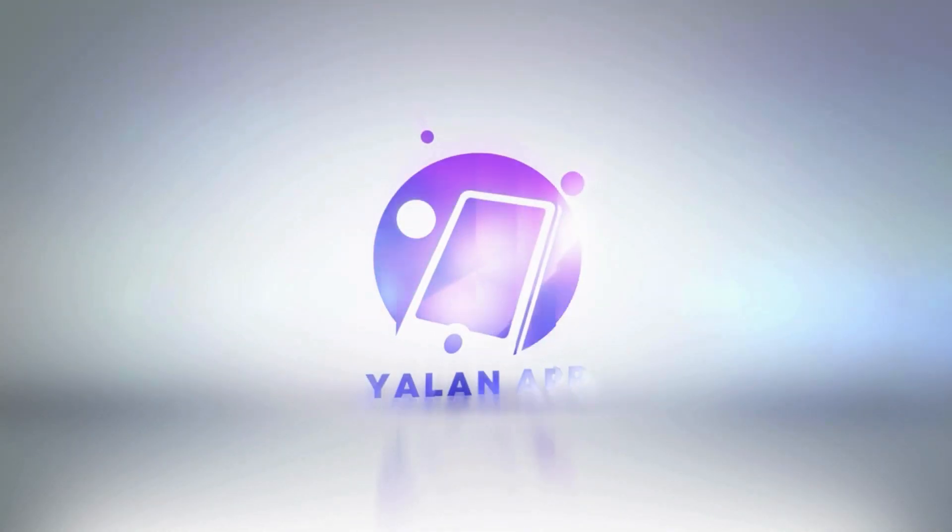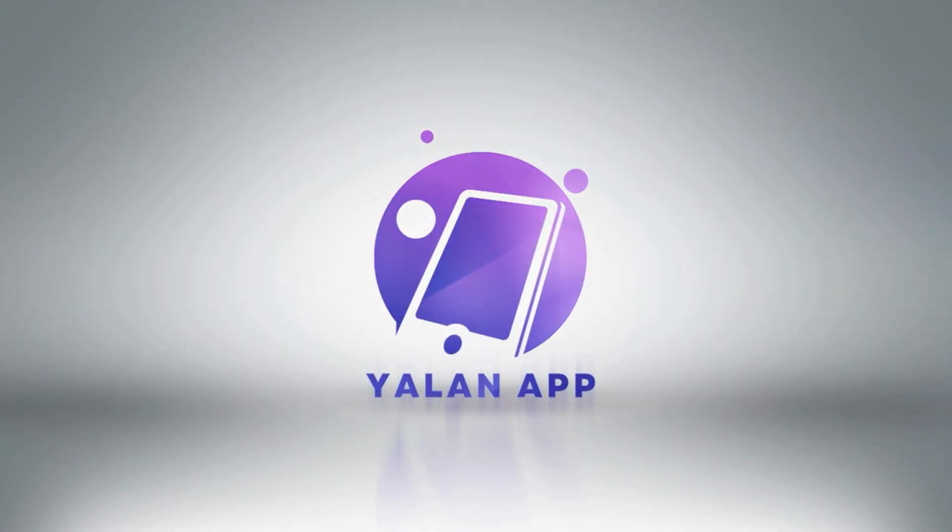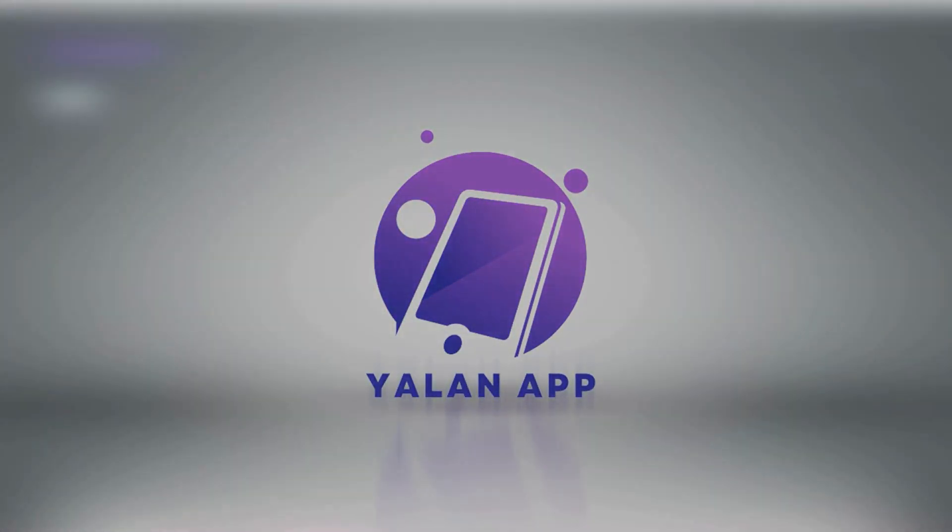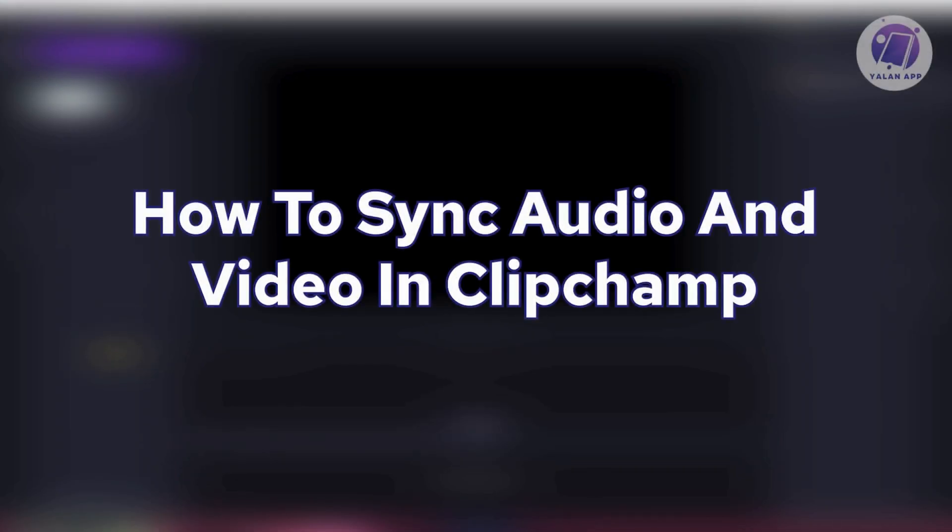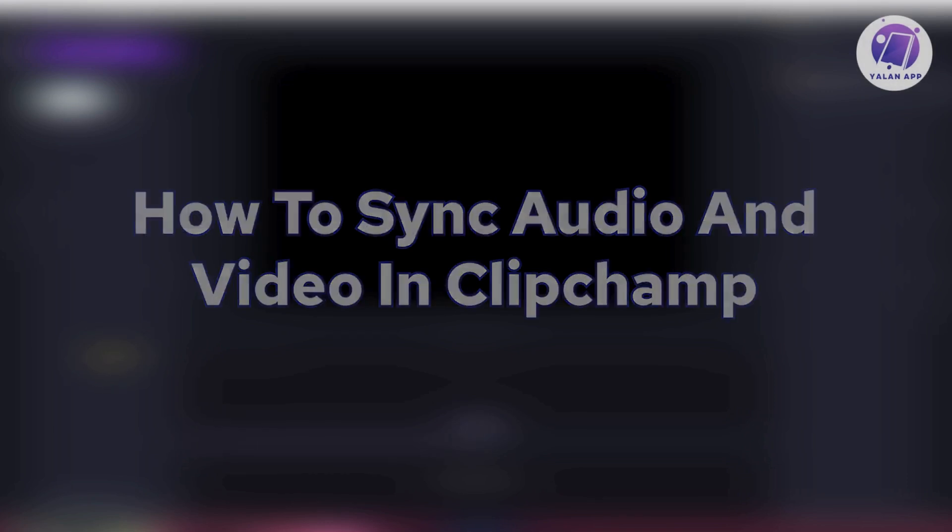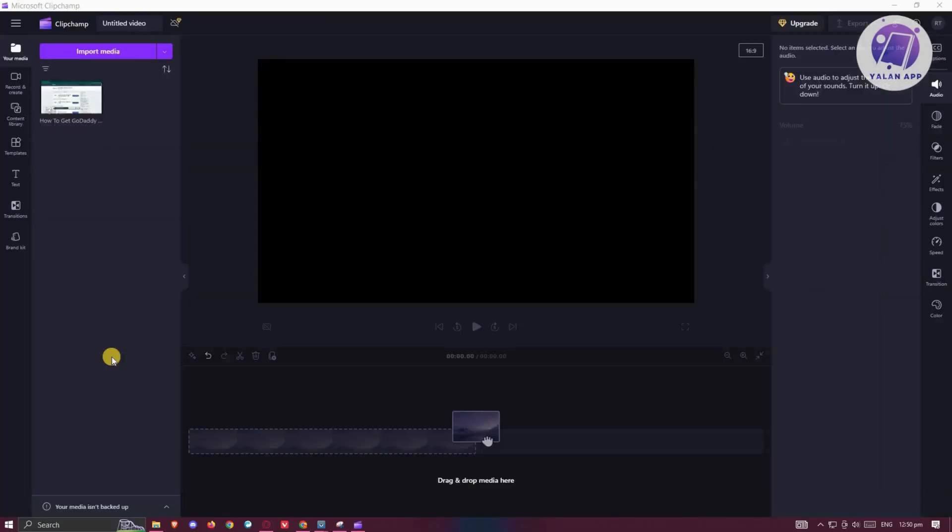Hey guys, welcome back to ULineApp. For today's video, we're going to show you how to sync audio and video in Clipchamp. So if you're interested, let's start our tutorial.